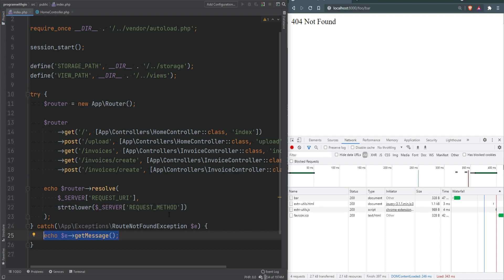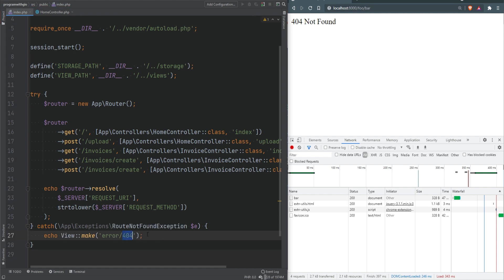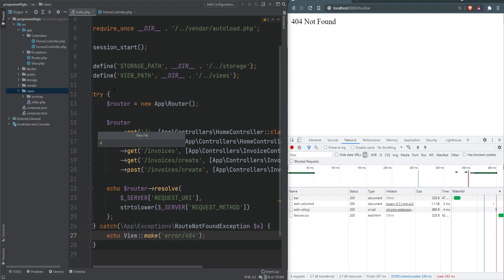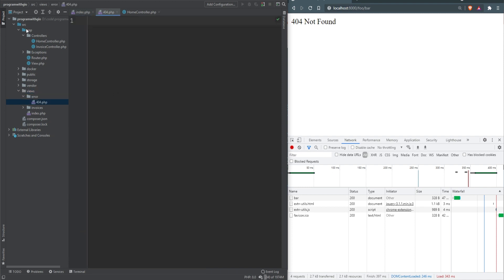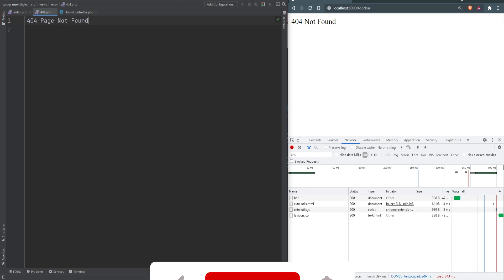What we can do now is simply render some kind of 404 page. Let's echo out the view make and load up the 404 page from the error directory. So we'll do error/404. Now we need to create 404.php view files within the error directory.